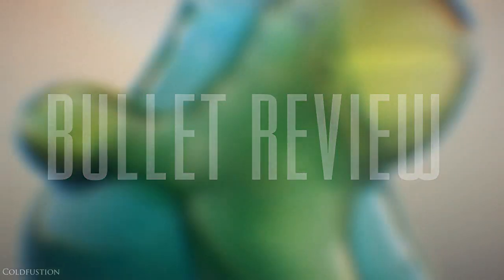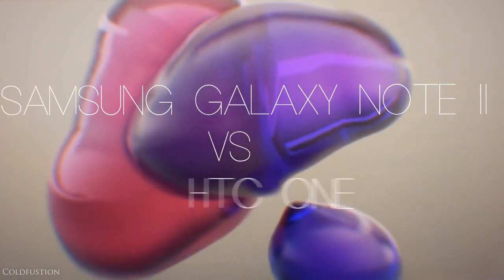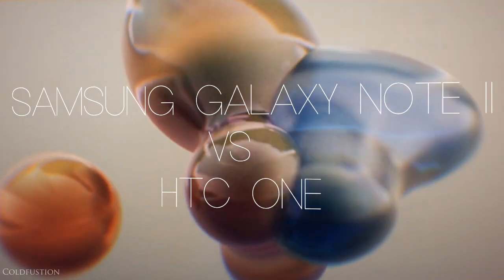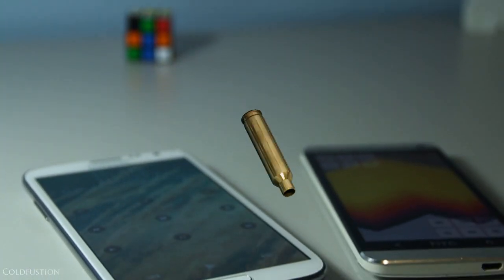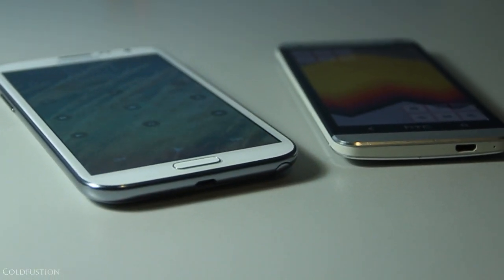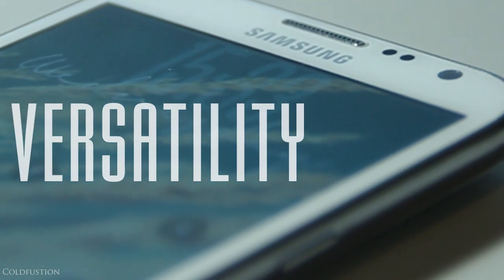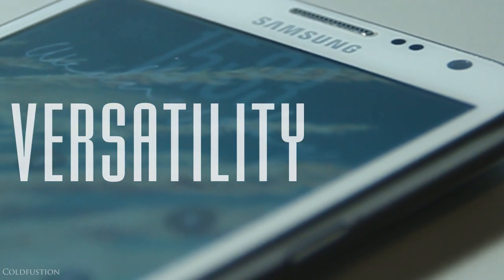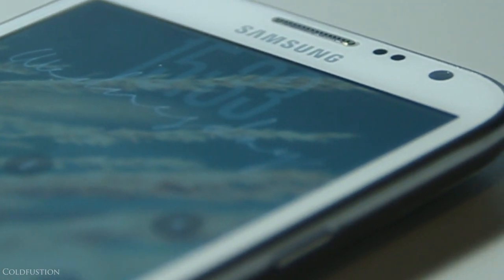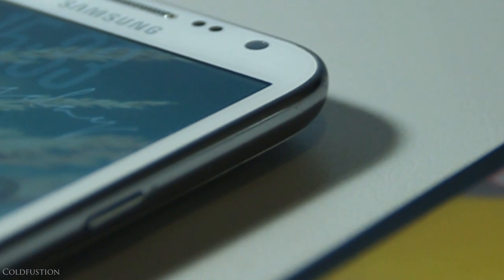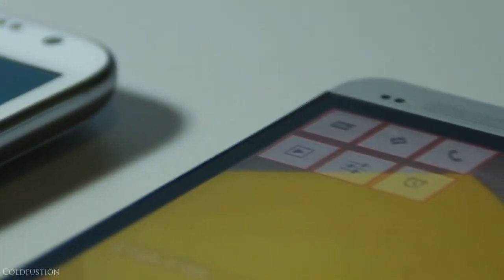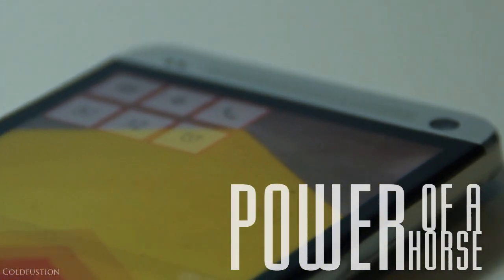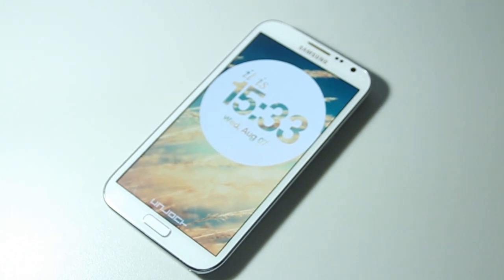The Samsung Galaxy Note 2 versus the HTC One. The Galaxy Note 2 was released in August of 2012 and its versatility hit home with millions, becoming a cult classic. The HTC One was released in February of 2013 and it's got the power of a horse with the build quality to match.